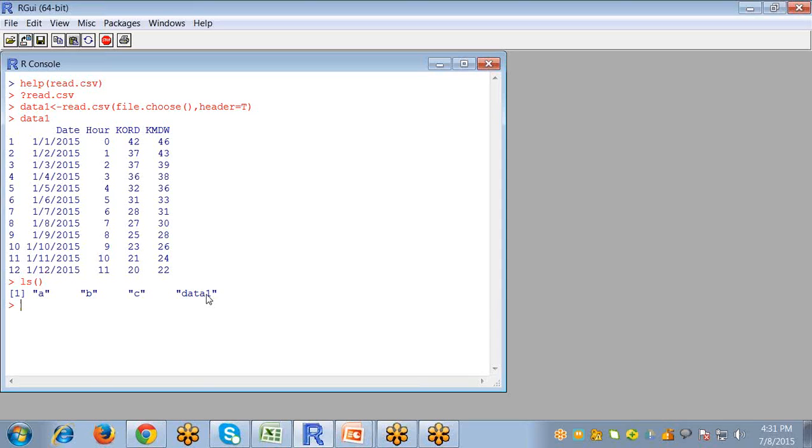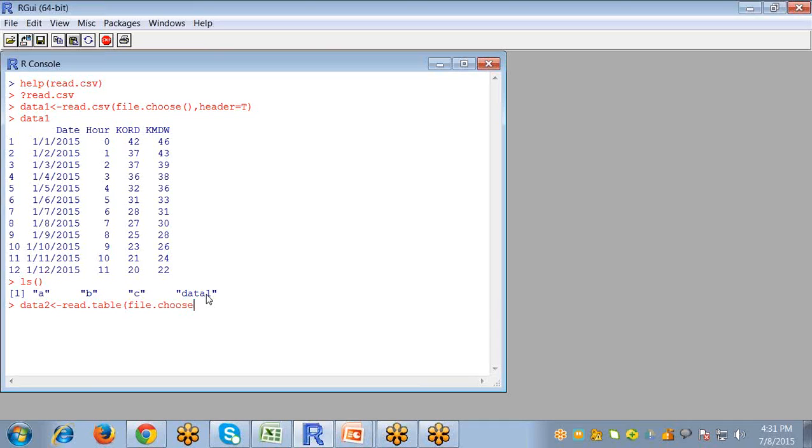We can also import this data using the more generic read.table command. So for that I am creating another object data2 and writing read.table command. The same file will be open with read.table command. And it just also takes the same argument file.choose. And the second argument is the header, setting it to true to know that the first row is the variable name.